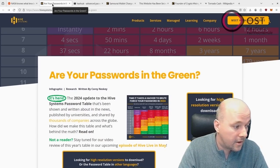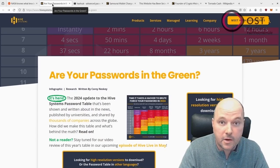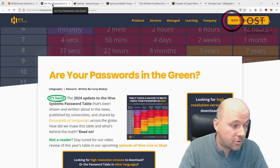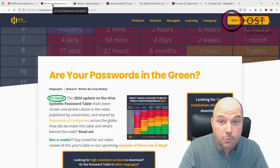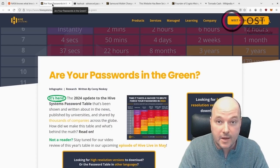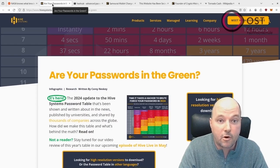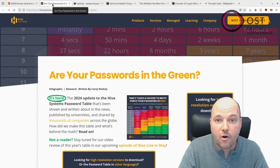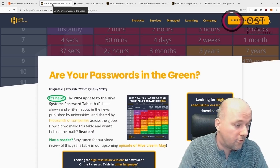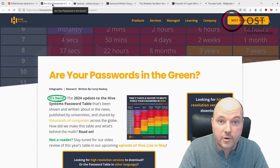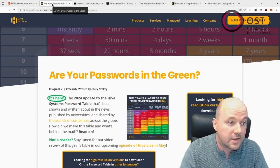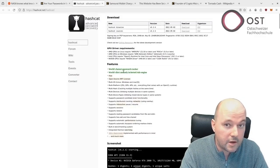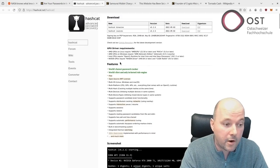This is the website of Hive Systems. It's a company specialized in cyber security which compiles these numbers and they put together a nice table of how long it takes to go through all the combinations with modern hardware. They use different sets of hardware. For example, in the table I will show, they used 12 RTX 4090s, and as software they used Hashcat.